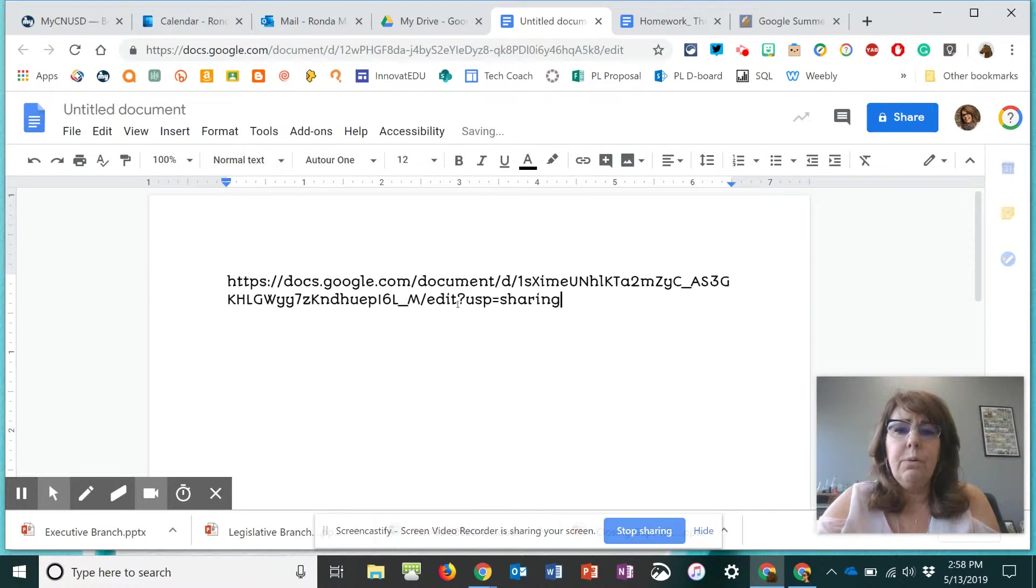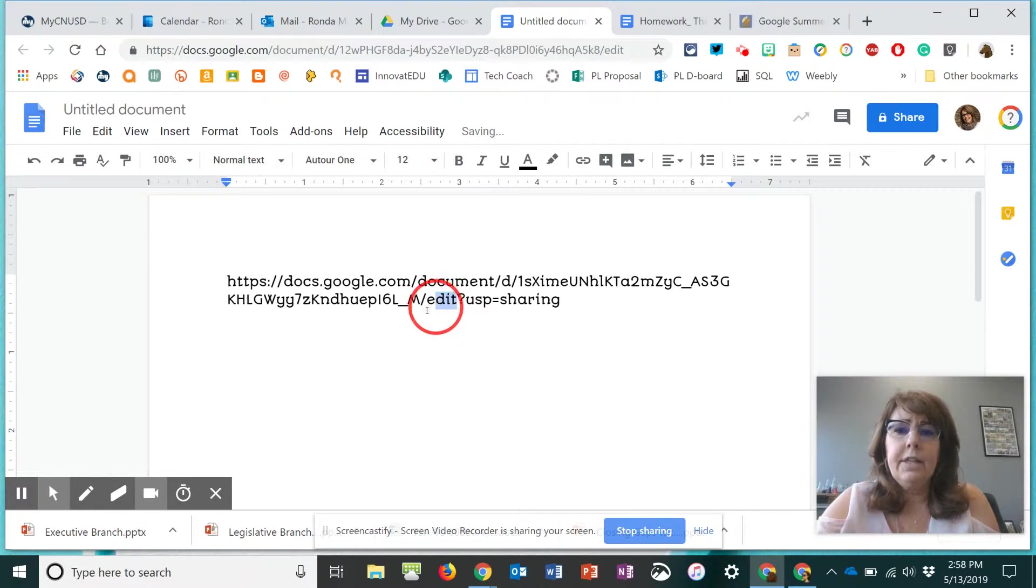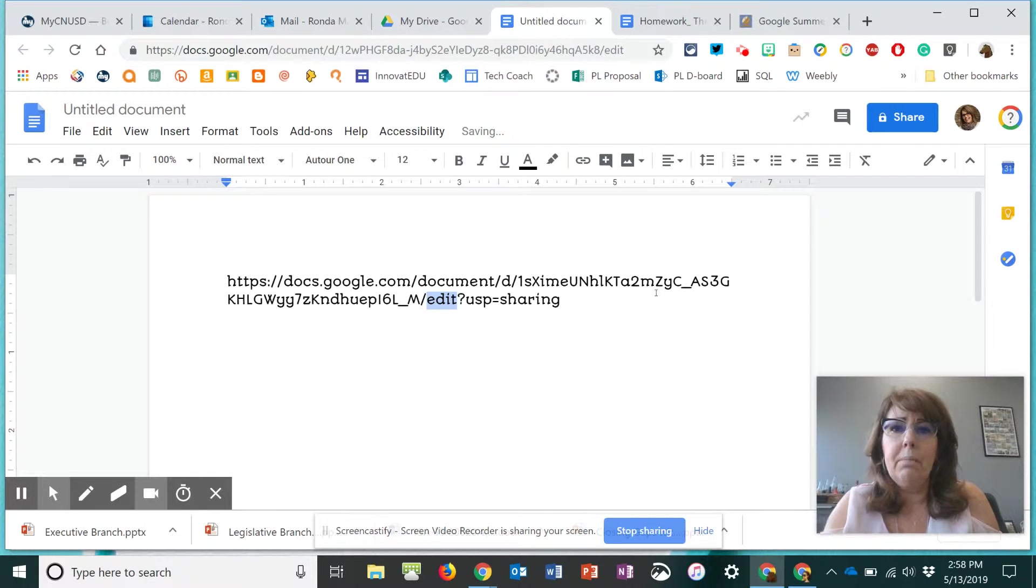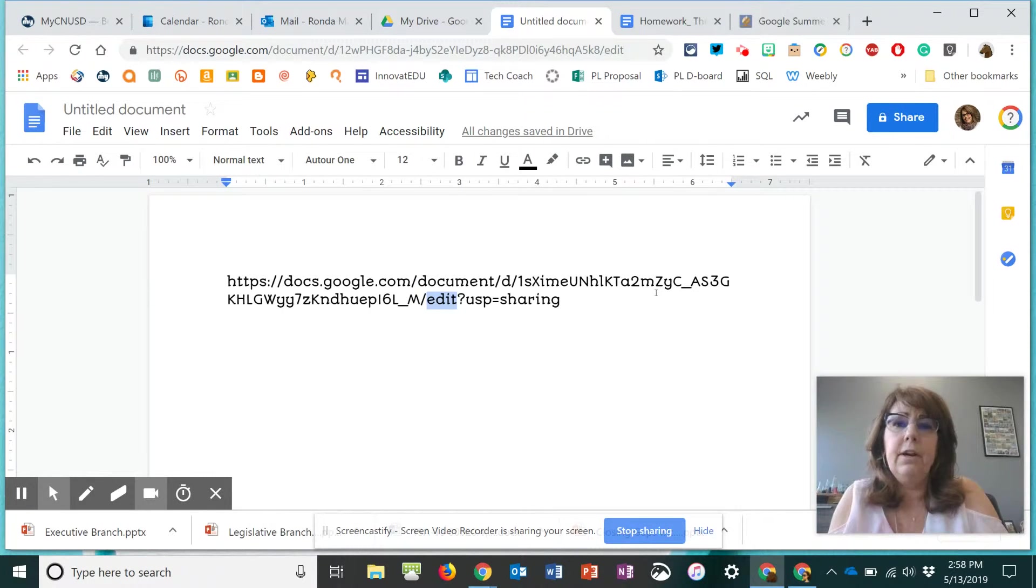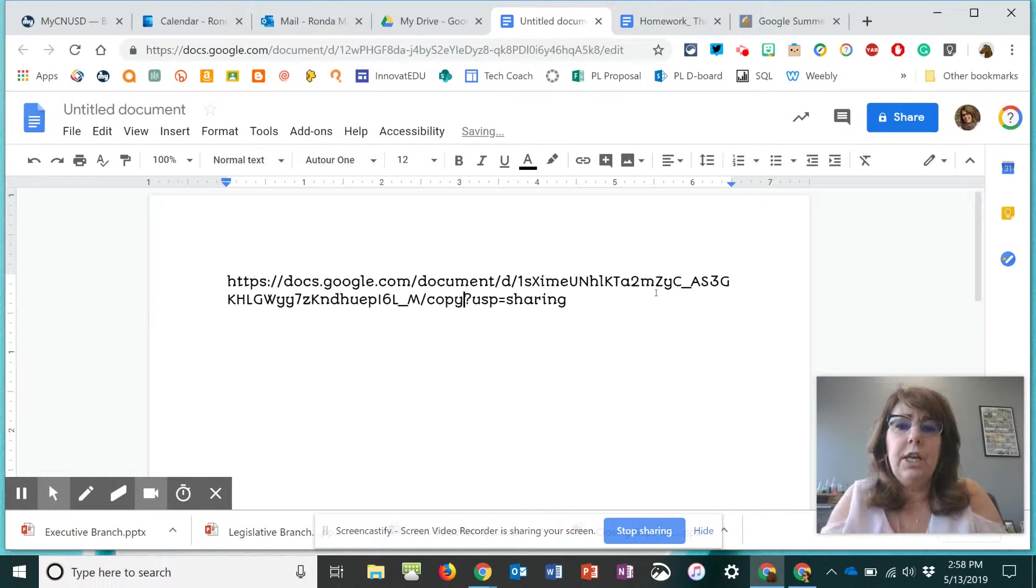Right here where you see the word edit, this word has to be changed to copy. Even though it's view only, that word edit is still there. So you just change the word to copy.